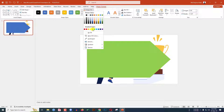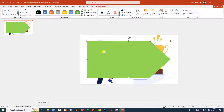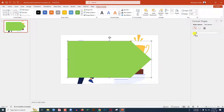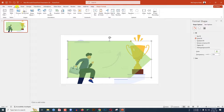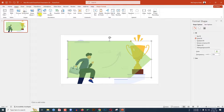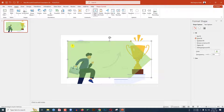Go to Shape Fill and select a fill color. Click the right button and go to Format Shape, go to Fill, and change the transparency to 50%. Now go to Insert, go to Shape, pick a text box, and drag it over here like this.